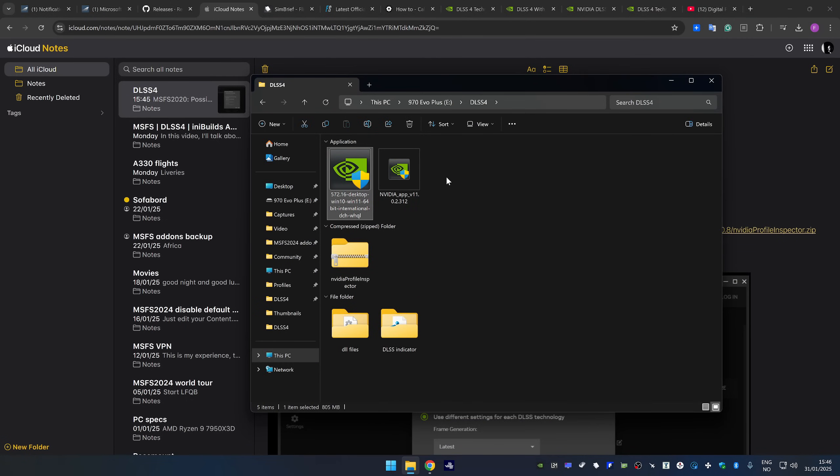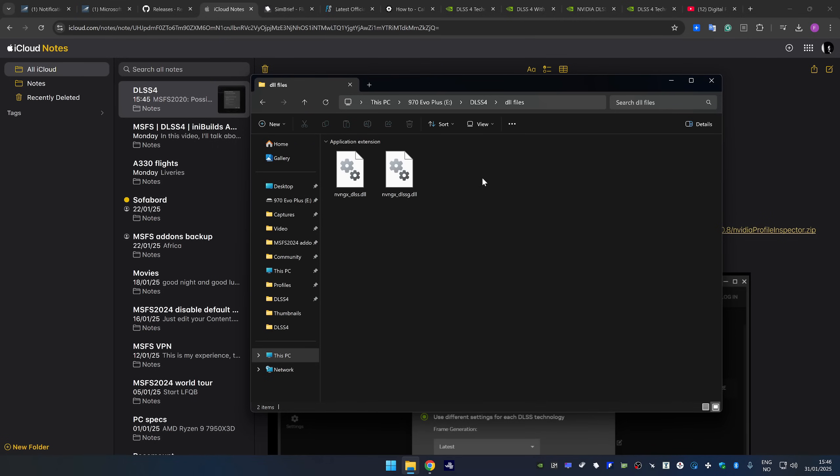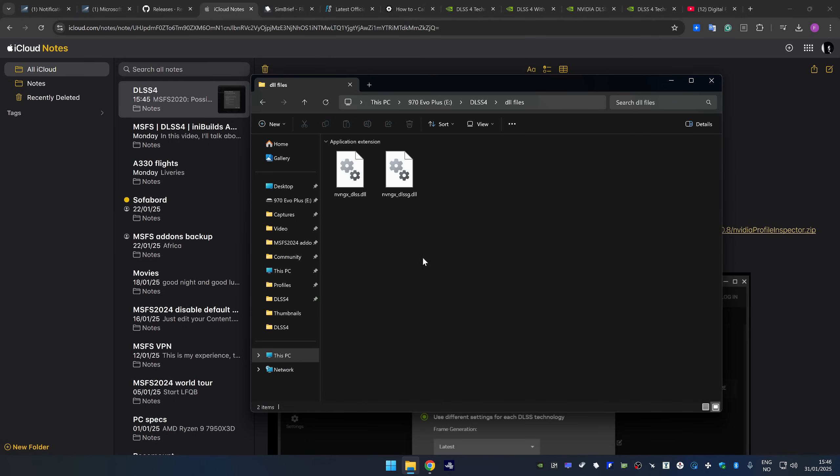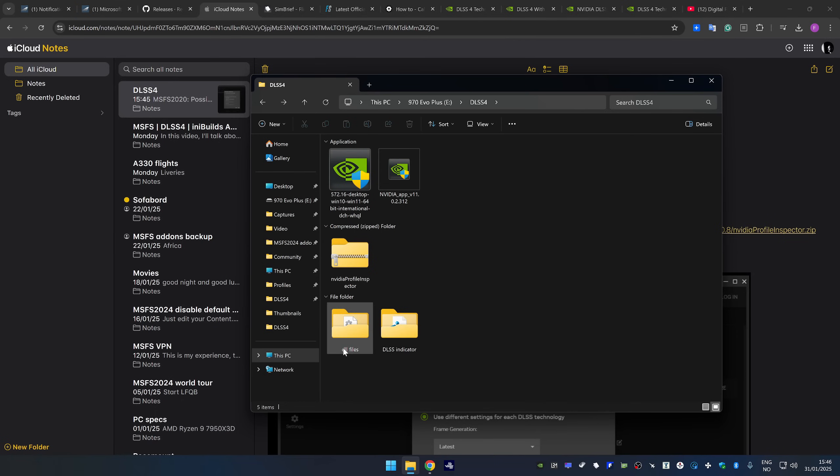So I have a folder here with all the necessary files that we're going to need except for the DLL files which is no longer needed. I don't know if some of you either used DLSS swapper or replaced the DLSS DLL files manually. That is no longer required. So you can just disregard this folder. So since I haven't updated to the latest NVIDIA driver, I'm going to do that now.